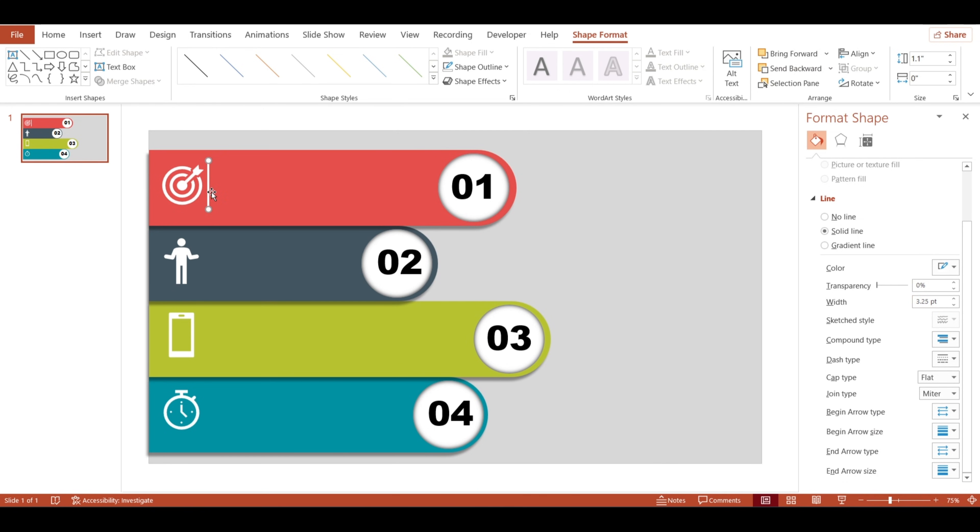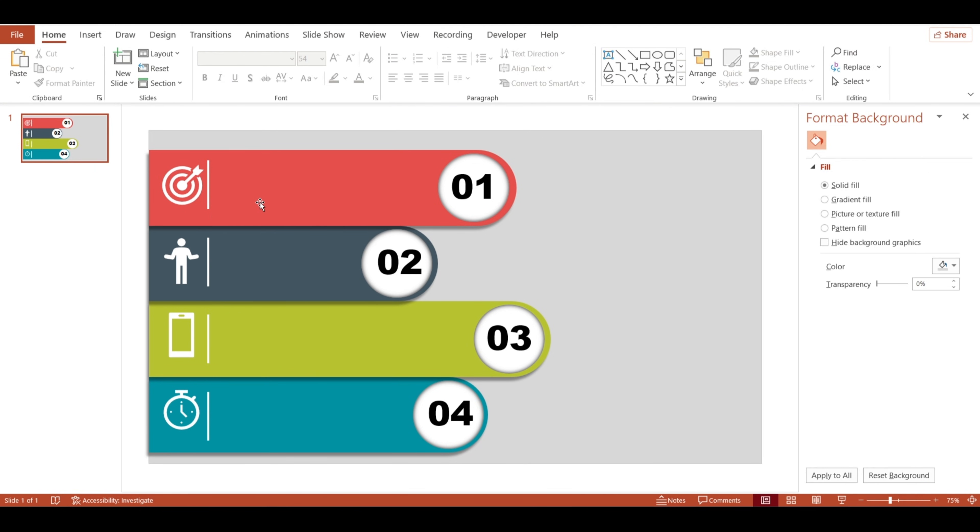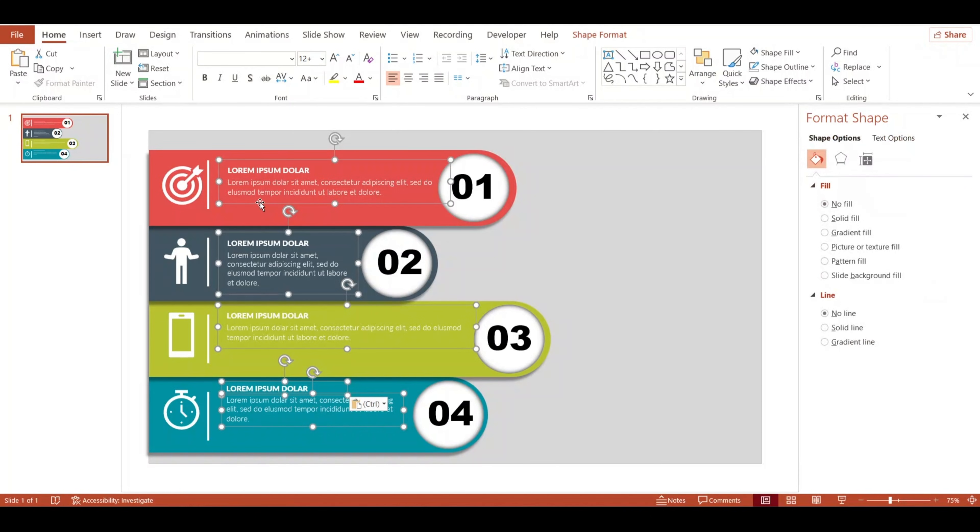Now, I'll just duplicate this line three more times so each icon has its own. And now, it's time to add the text. Here's where you can type in your main points or descriptions next to each icon. This is where you can really communicate the info clearly.